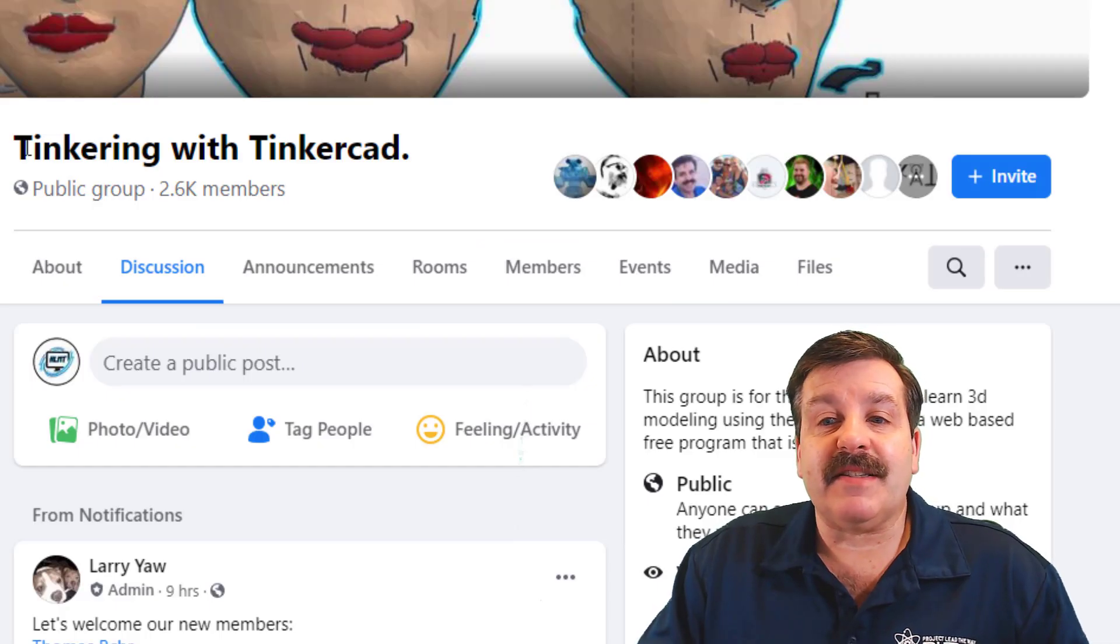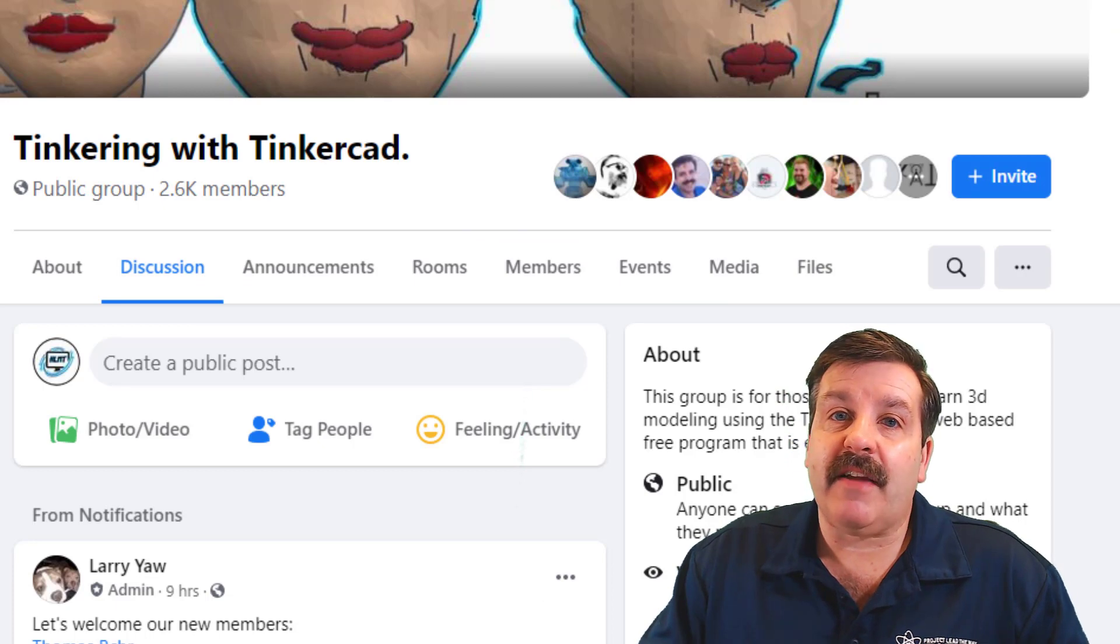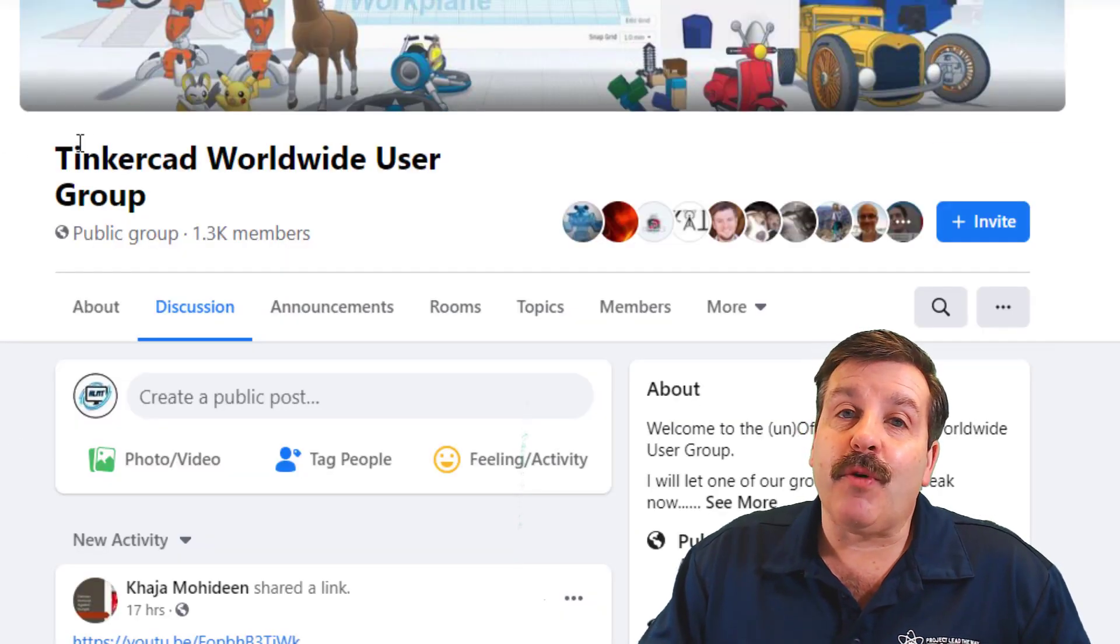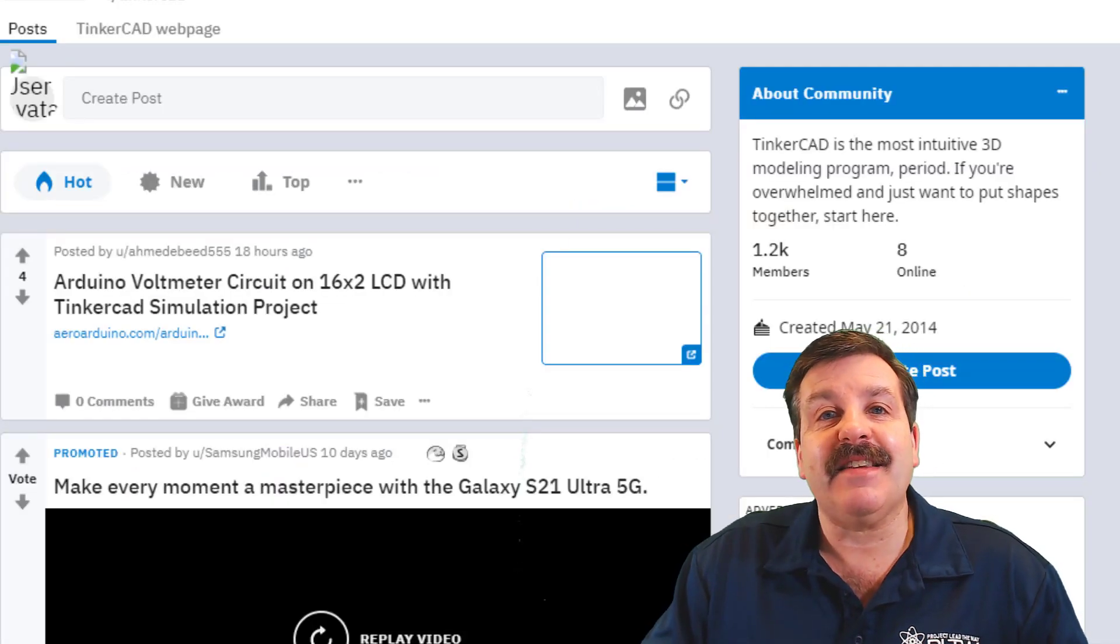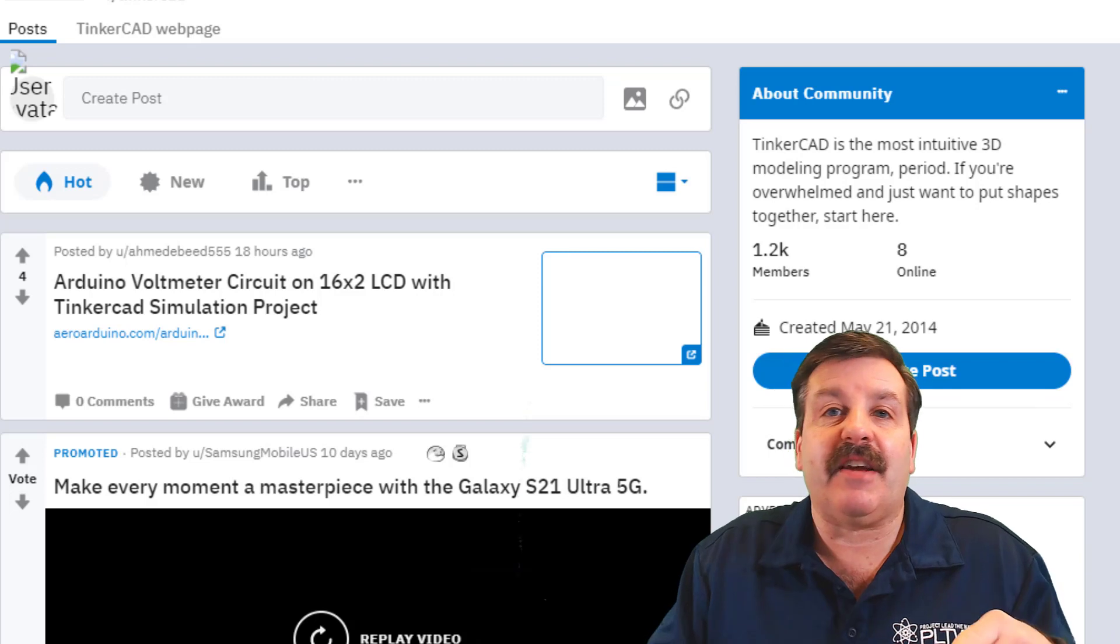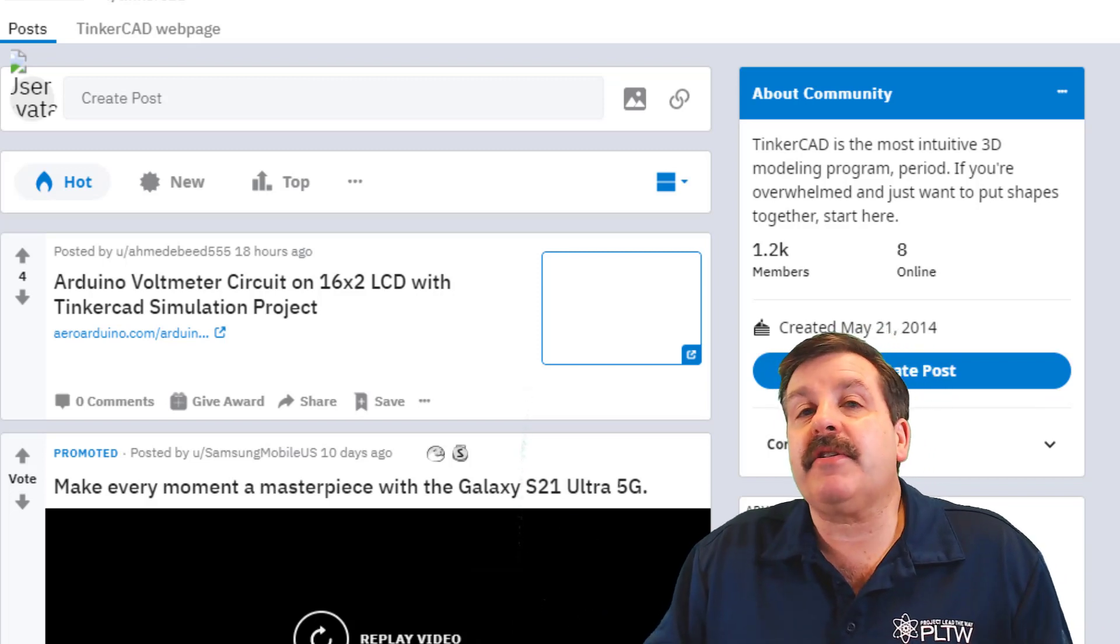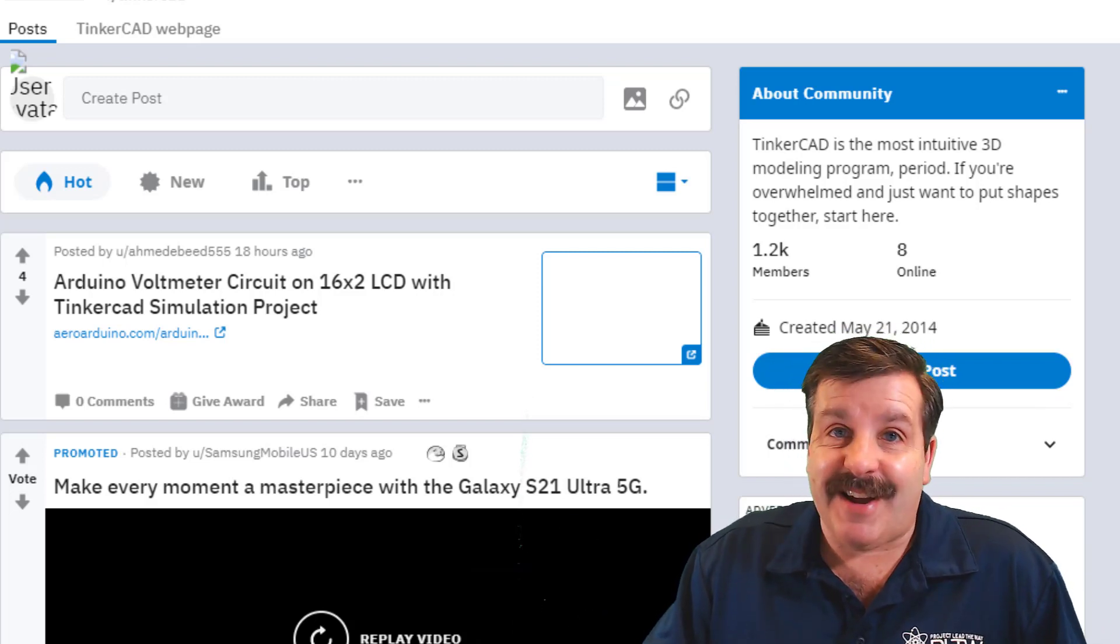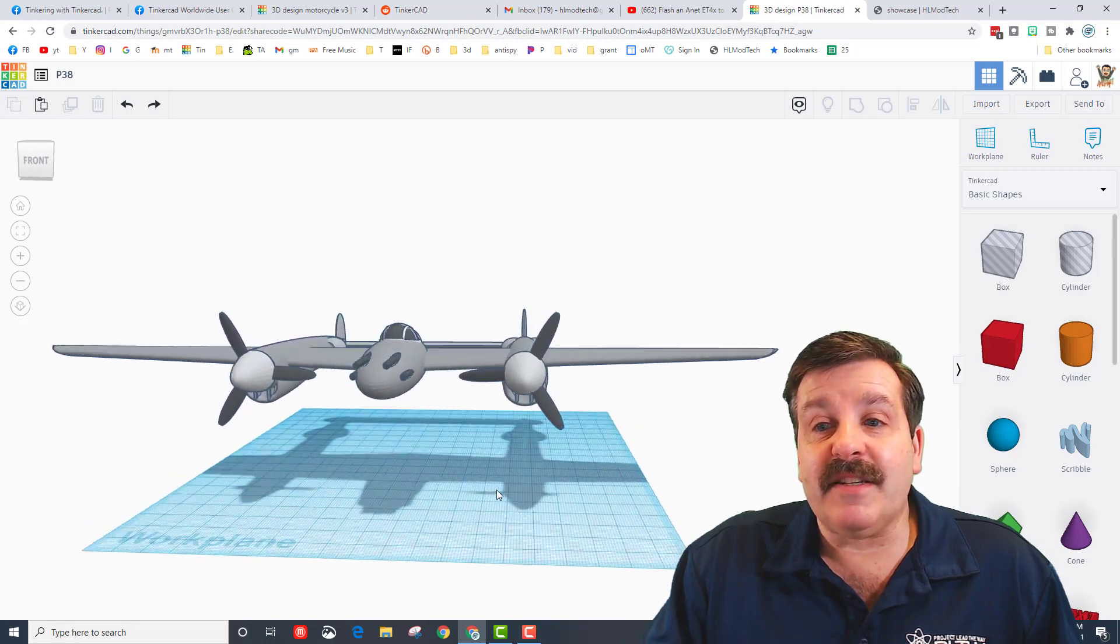You can also find other amazing designers at Tinkering with Tinkercad on Facebook and the Tinkercad Worldwide User Group, and then lastly you can visit the Tinkercad subreddit to share your designs and meet many awesome designers.